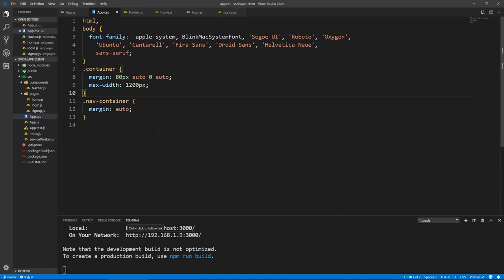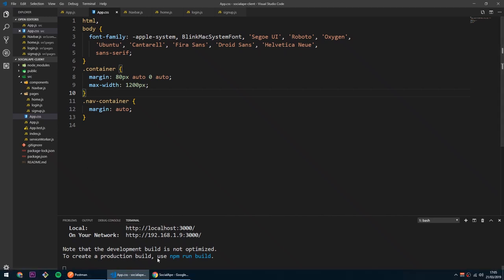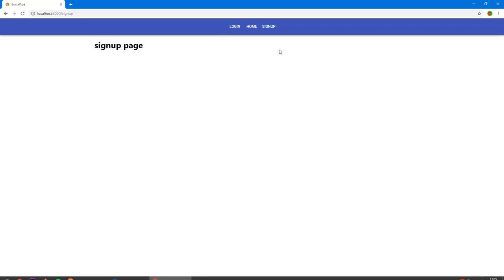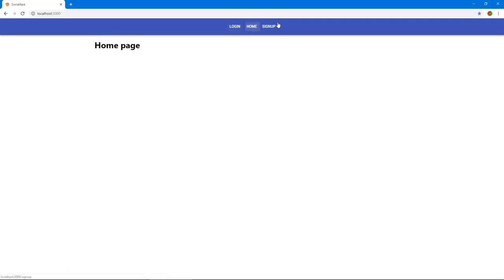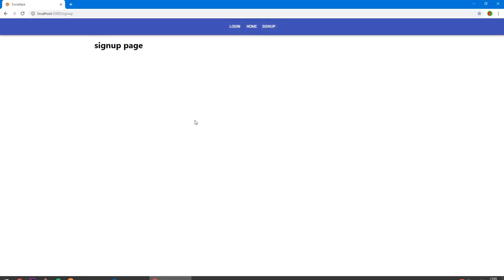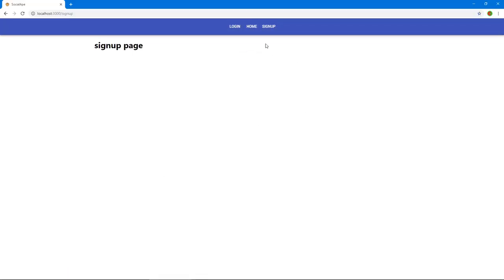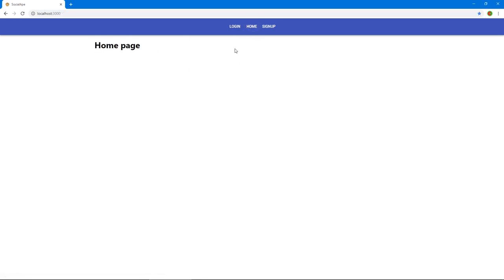Welcome back. Our application so far has no content — there's no markup, our pages are empty. So let's start working on the homepage. Let's fetch the screams that we have and show them here.